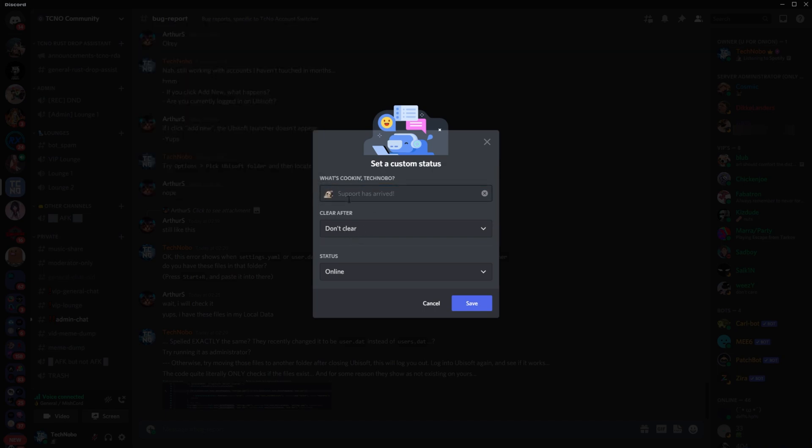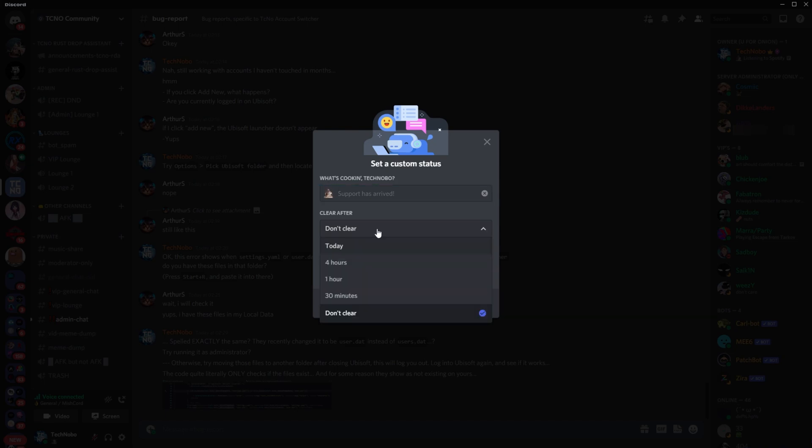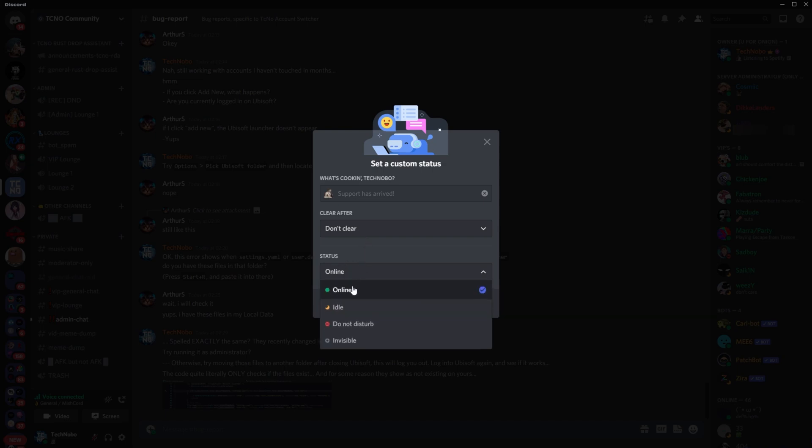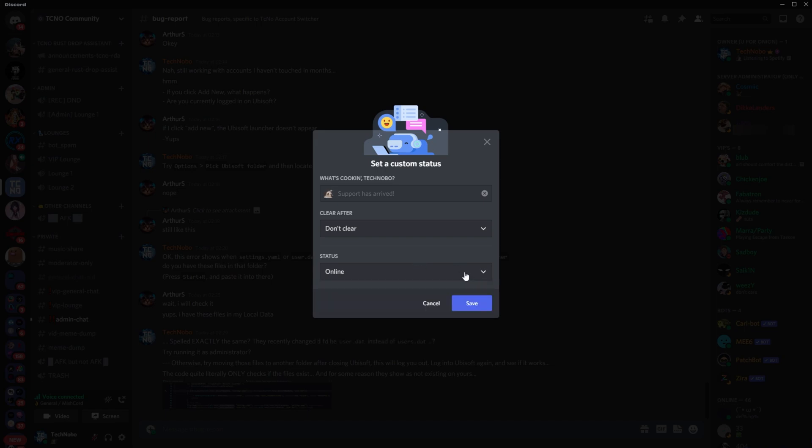You can then pick an emoji, enter text, clear after today, 4 hours, 1 hour, 30 minutes, and don't clear, and set a status such as online, idle, do not disturb, and invisible, which you can also change by clicking your icon on the bottom left from that menu.